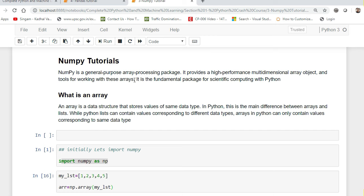Remember, most machine learning algorithms are all different mathematical calculations, so it is very important that you practice NumPy. Similarly, after this video I will also be uploading a next video on Pandas, which will also be very important. So let us begin.